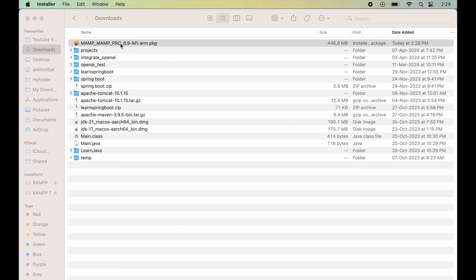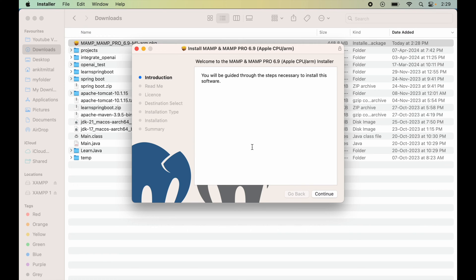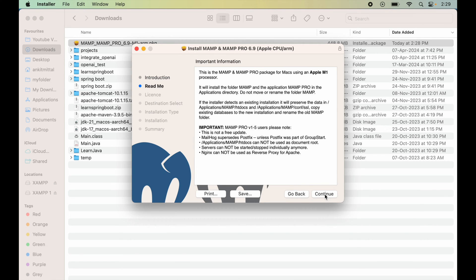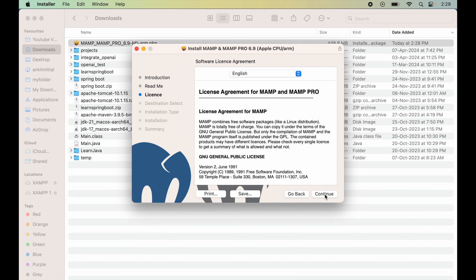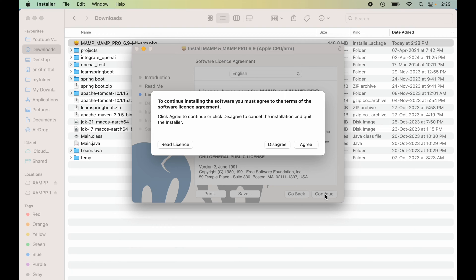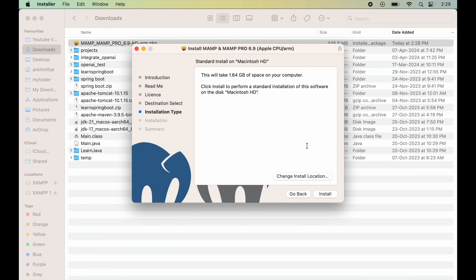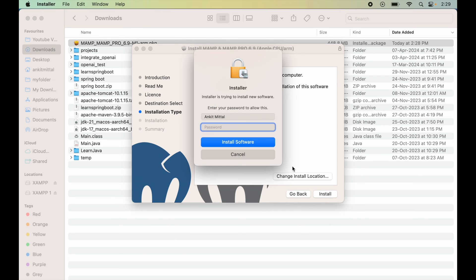Here I will say Continue, Continue again, then again Continue. I will click on Agree to accept the terms and condition, and finally I will say Install. Here we will provide our MacBook's password and click on Install Software.